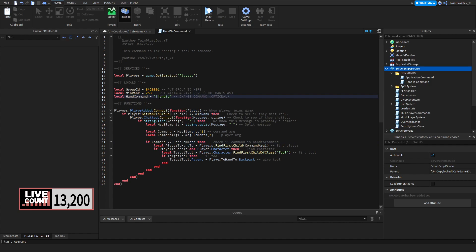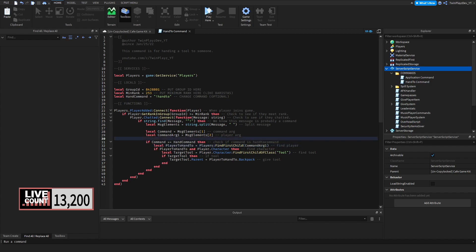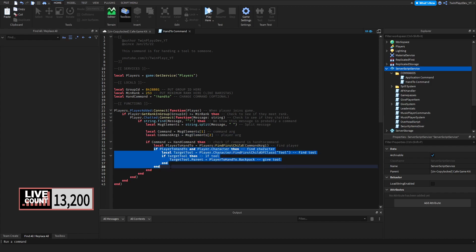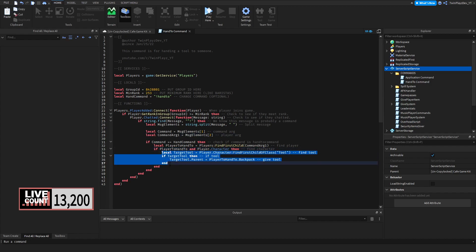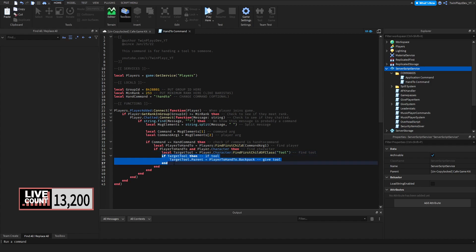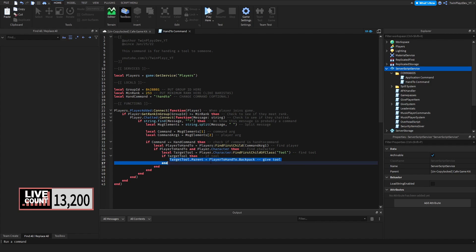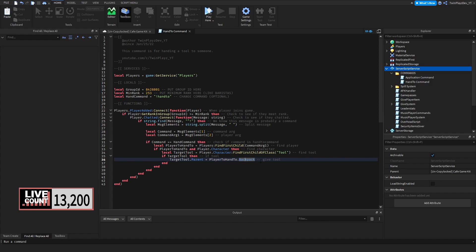By going to players find first child command arg 1 by checking if it's the player that is in the game. If there is player to hand to and the player there's a character or whatever, we can find the character. We basically grab the target tool from the player by going to find first child of class tool. Then we're going to fire, sorry, target tool. If we find the target tool, then we're going to set that target tool parent to the player hand to backpack.